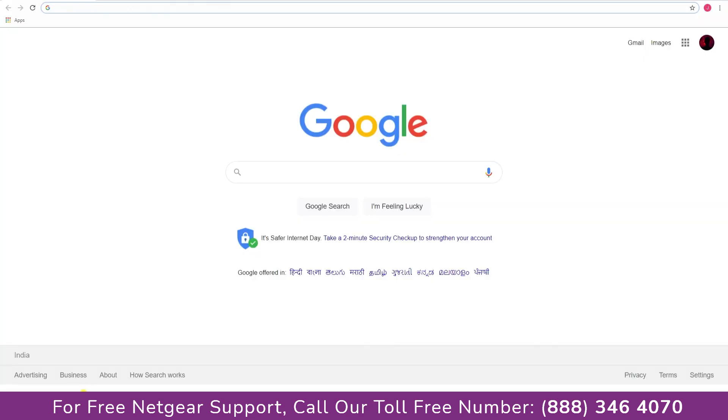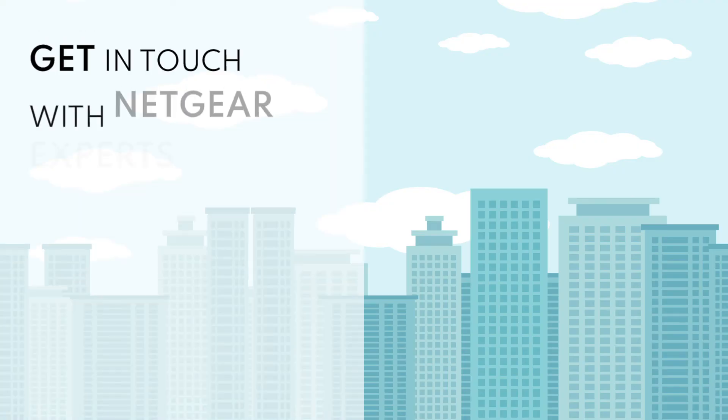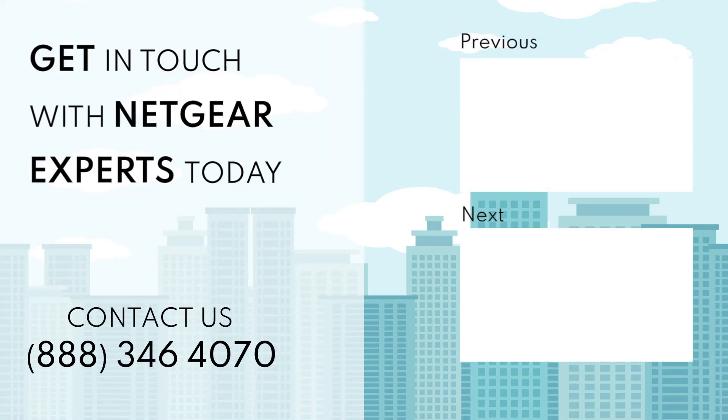And open up our browser and Google appeared which means our extended network is working. Thanks for watching and don't forget to smash that like button and hit the subscribe button so that you don't miss any of our videos, and in case face any problem get in touch with the experts.